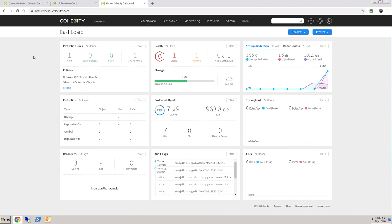Those two tasks didn't take terribly long and here I am with a cluster manageable from Helios. Check back later and we'll have more interesting videos around managing particularly replication between multiple clusters through Helios.